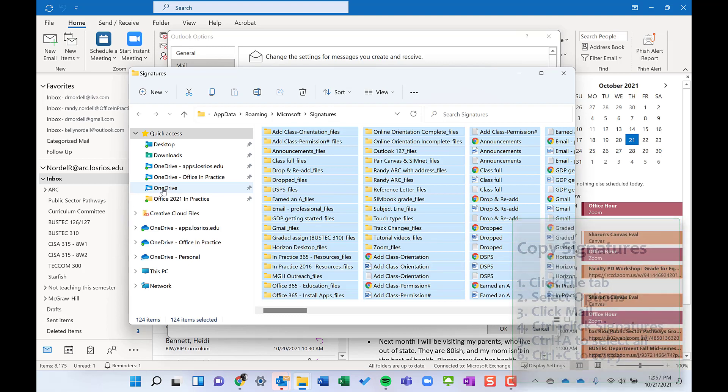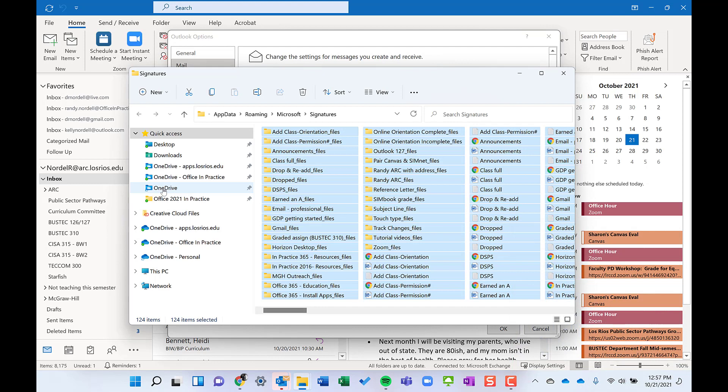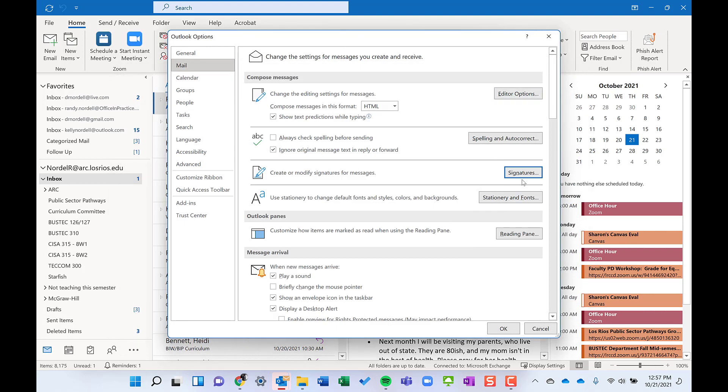Then go to another laptop, desktop, whatever, and do the same process. Just go back, Control, click on Signatures, and delete the existing signatures and paste in the new ones. So really nice, easy hack to get you having the same signatures on both or multiple computers.